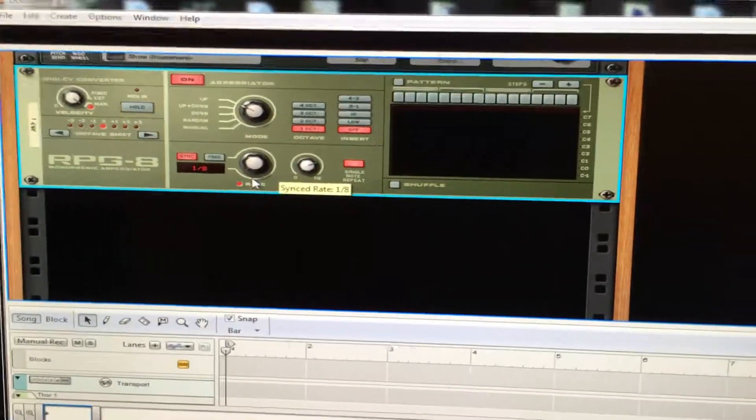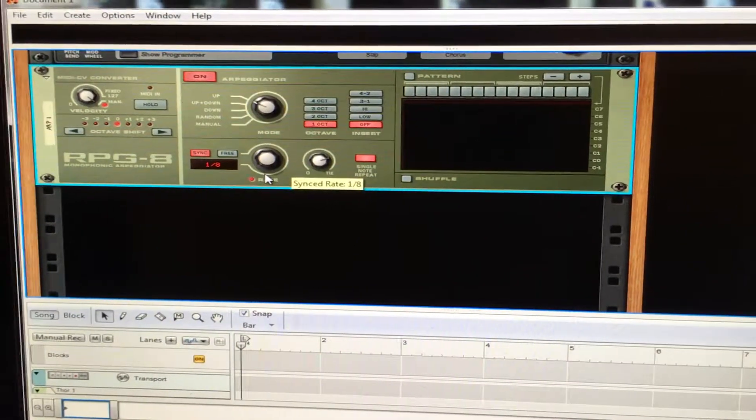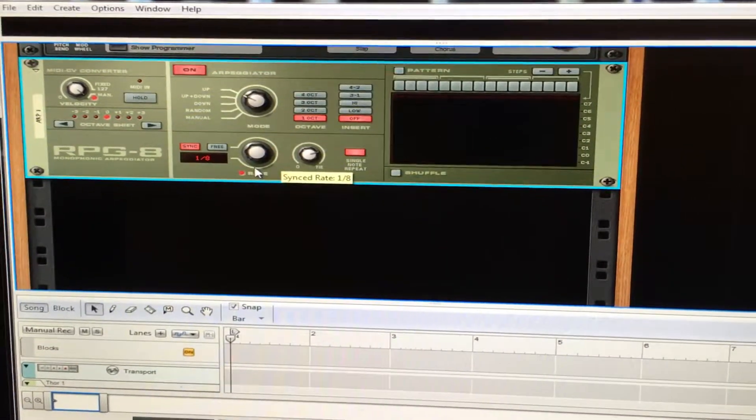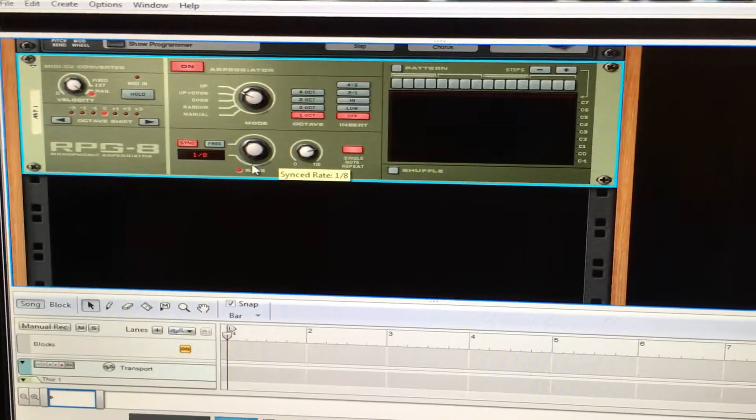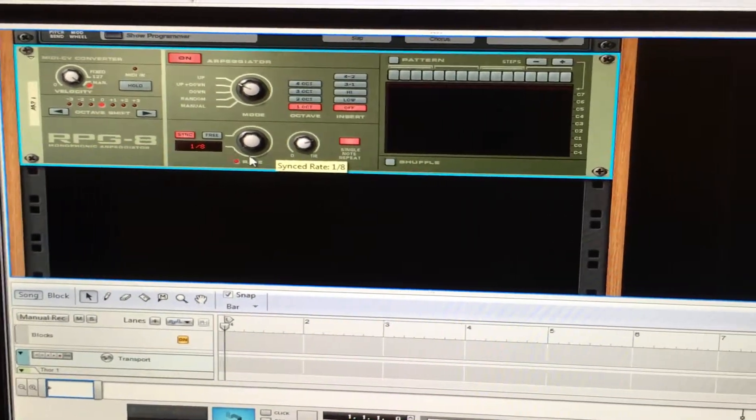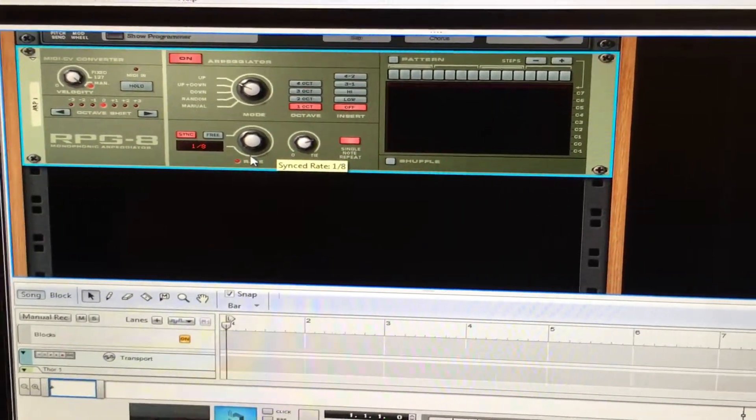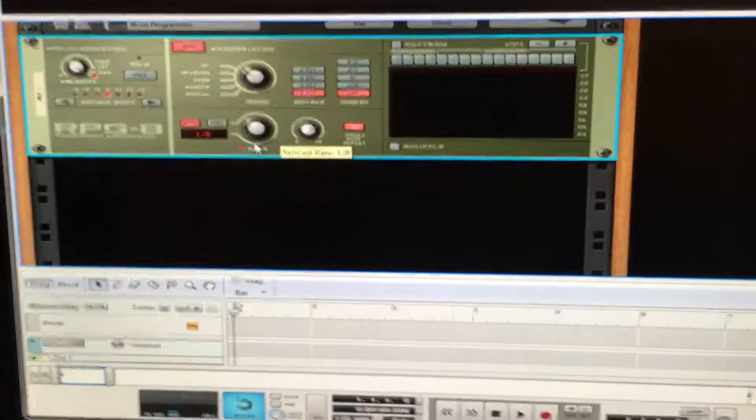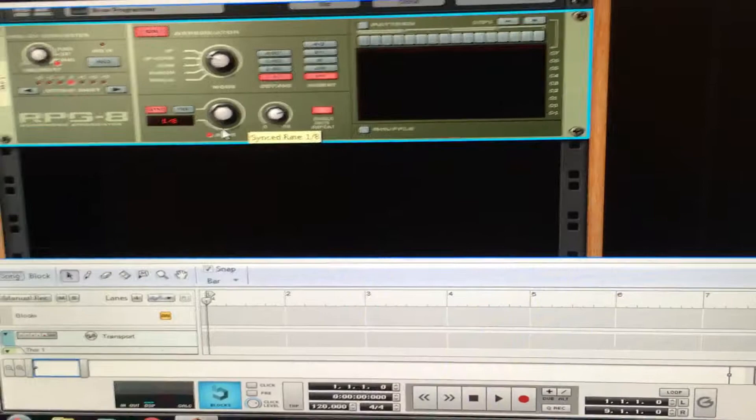arpeggiate certain synth sounds that aren't already in a sequence on Reason. Talk to you guys later.